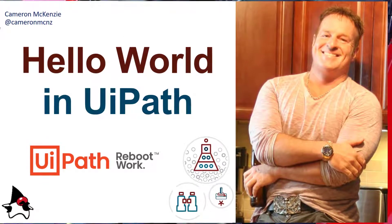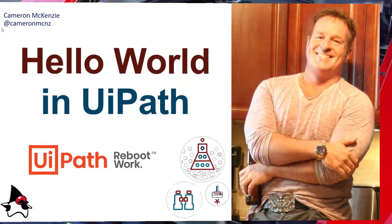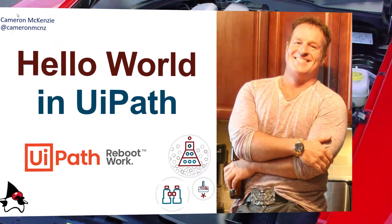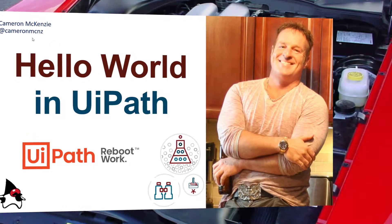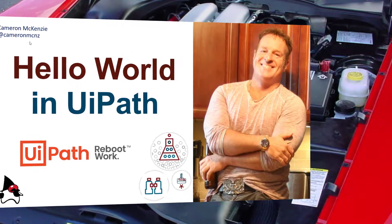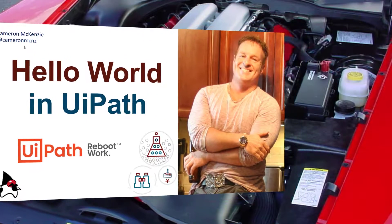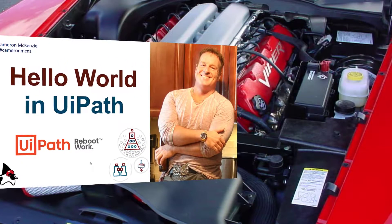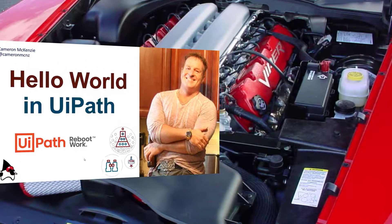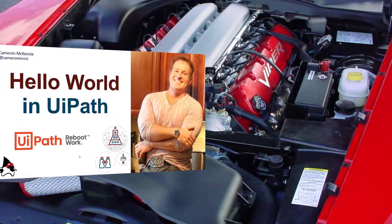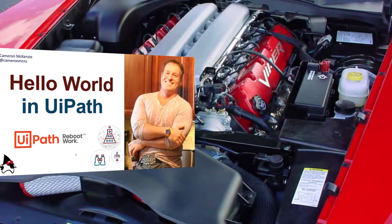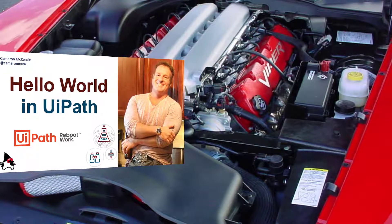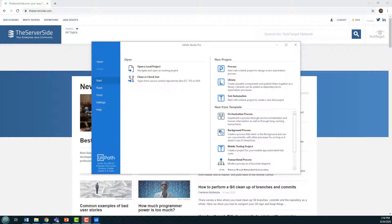Hey, I'm Cameron McKenzie, I'm the editor-in-chief at theserverside.com and you can follow me on Twitter at Cameron MCNZ. Right now I wanted to talk to you a little bit about UiPath Studio and specifically how to get started with a simple hello world. With UiPath Pro installed, the first thing you want to do is create a new process.